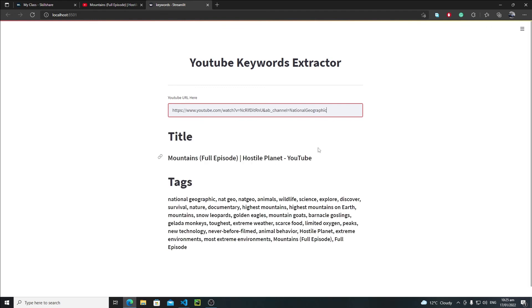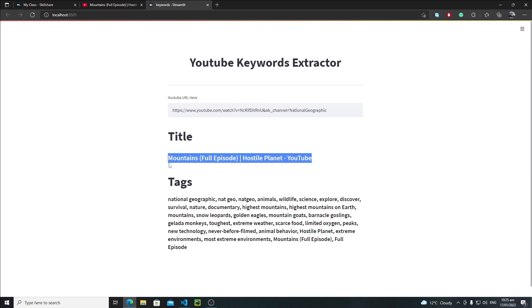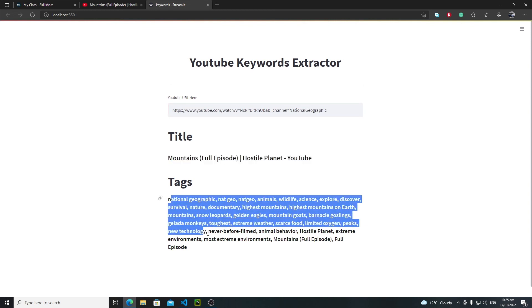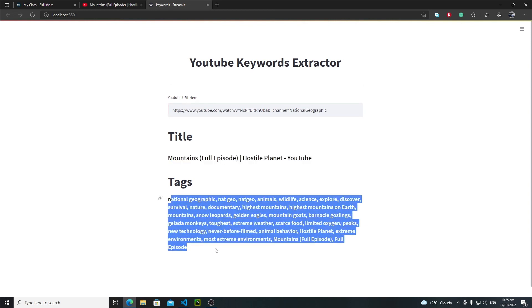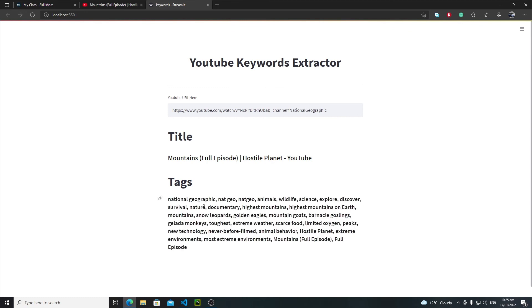And yeah, now we are successfully extracting the title and these are all my keywords. So this is how you can actually create a simple YouTube keyword extractor application in Streamlit. I hope that you have enjoyed this tutorial and in the next tutorial we will see something new. Till that point, bye bye.